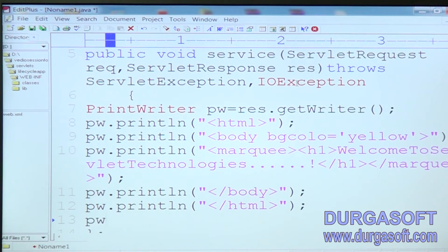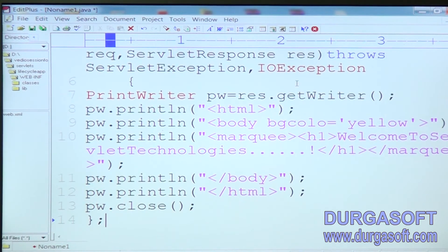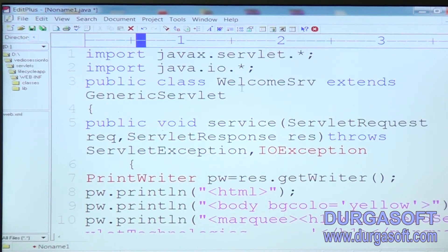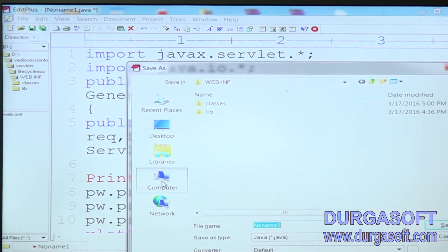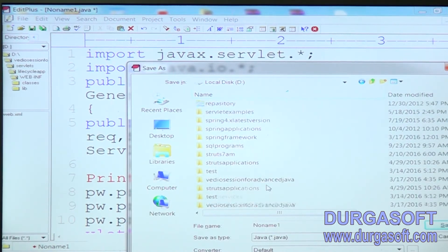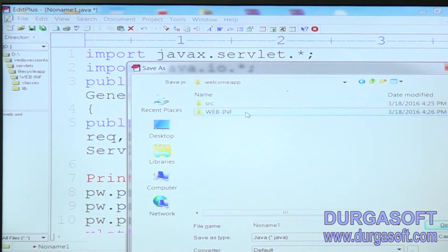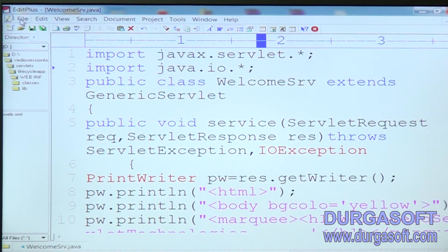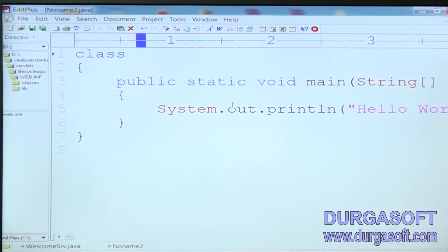We have to close the browser stream object — pw.close(). Close the method and close the class. Save that one in our project src folder or we can store it directly in the classes folder. The next after that we need to develop the web.xml file.